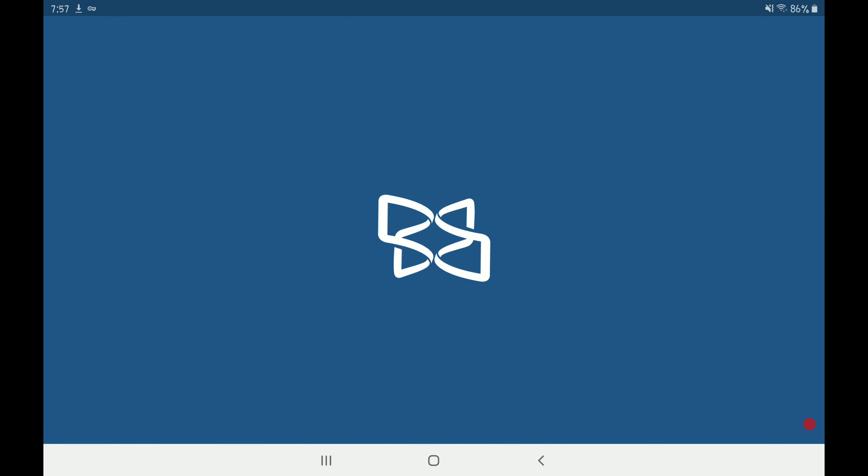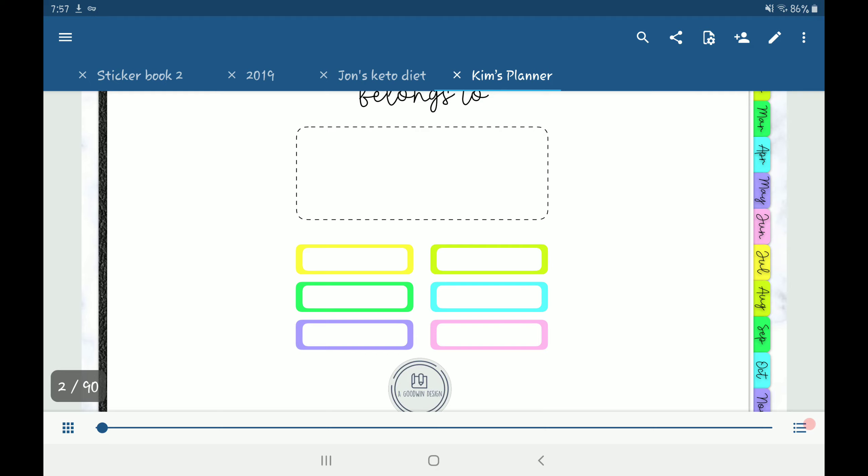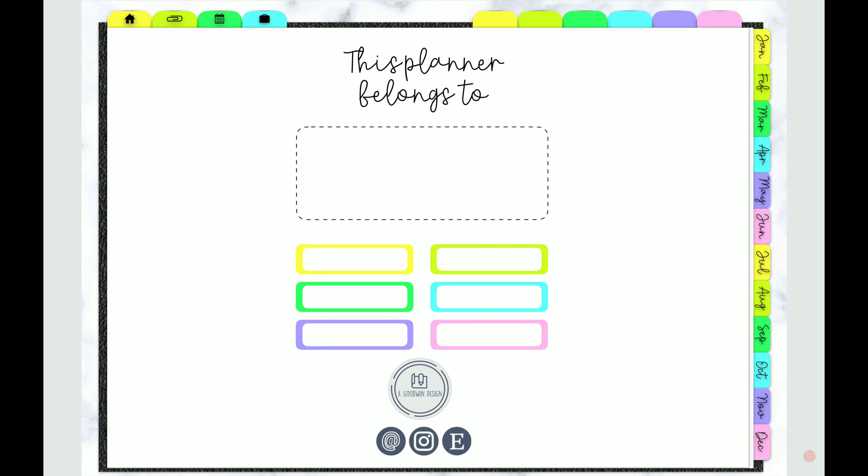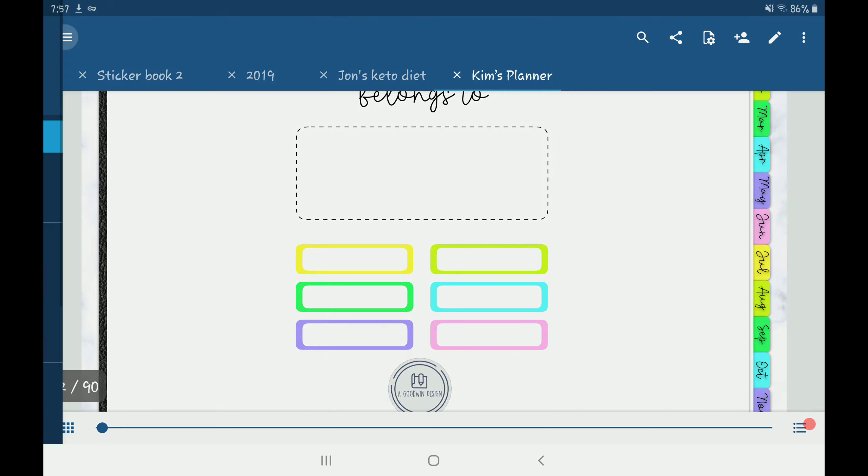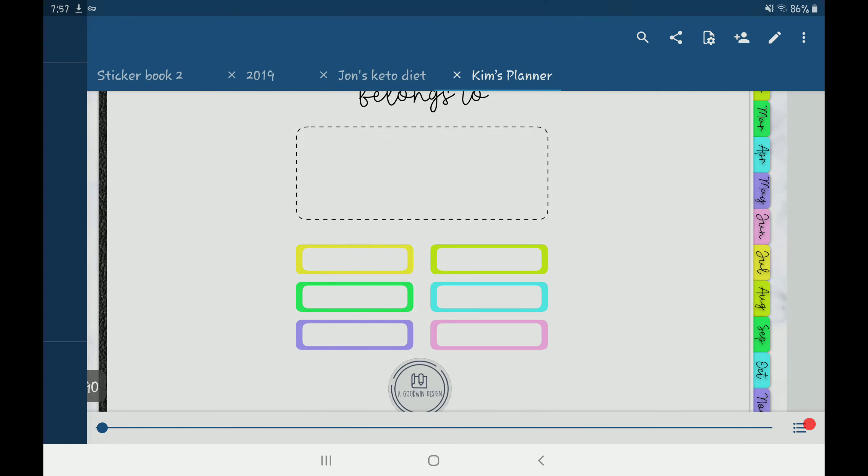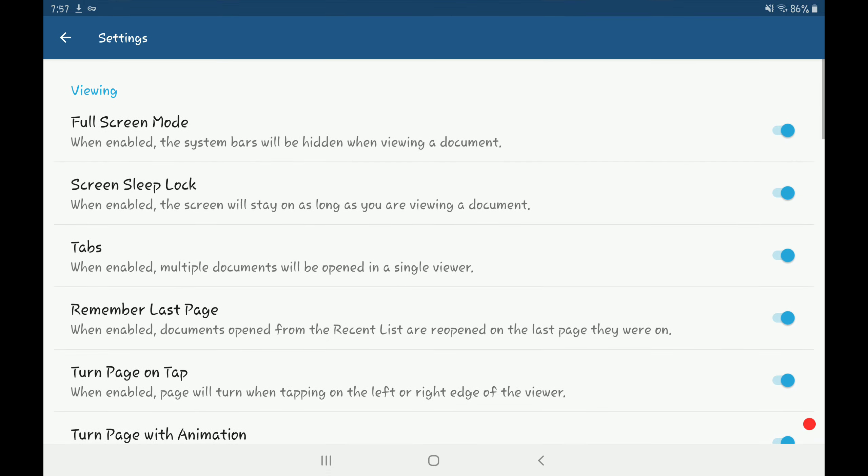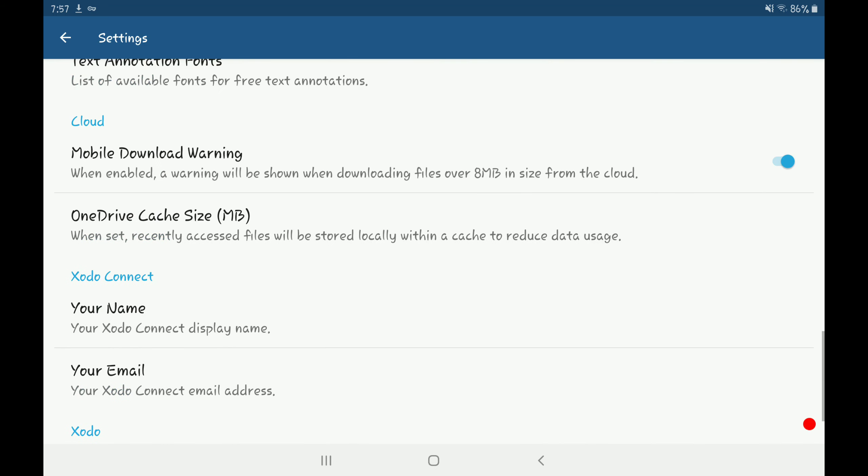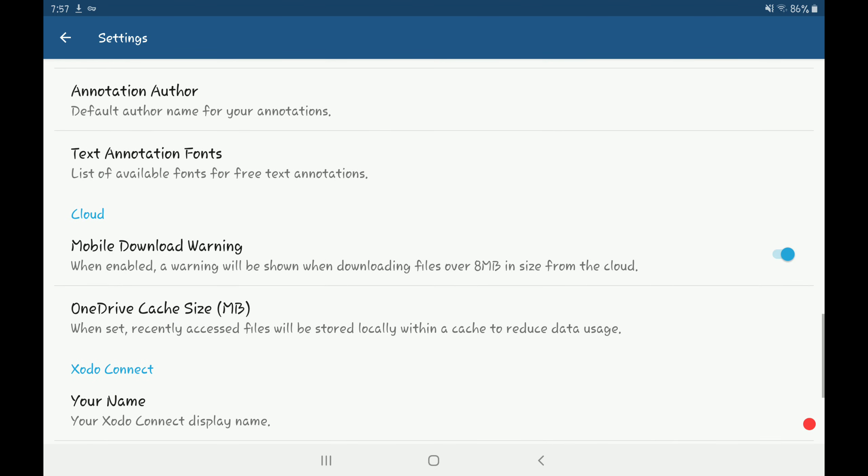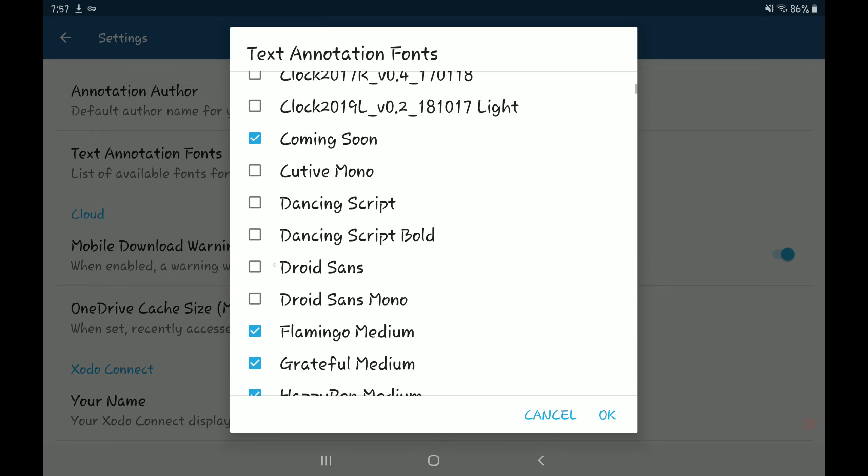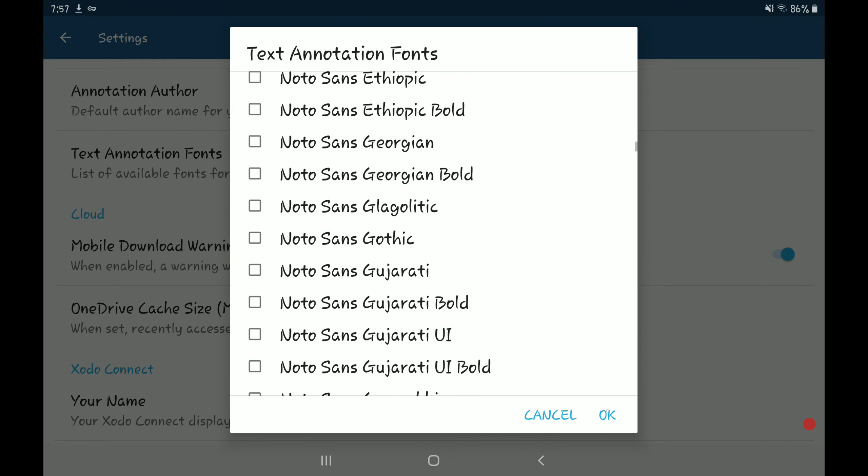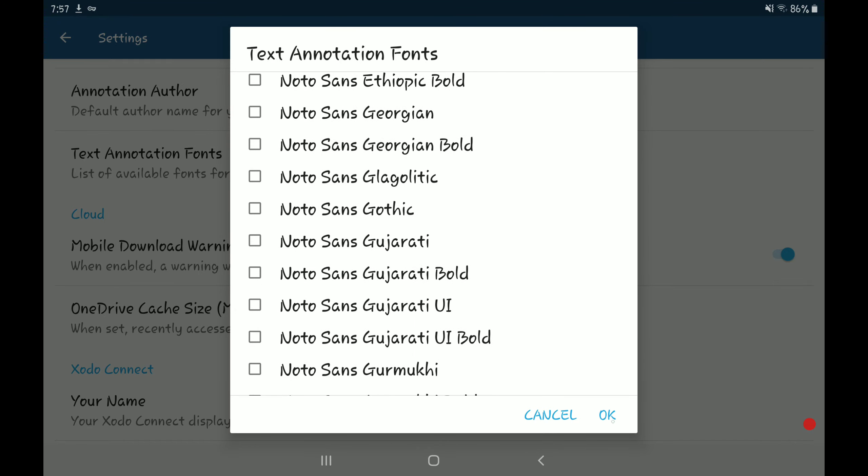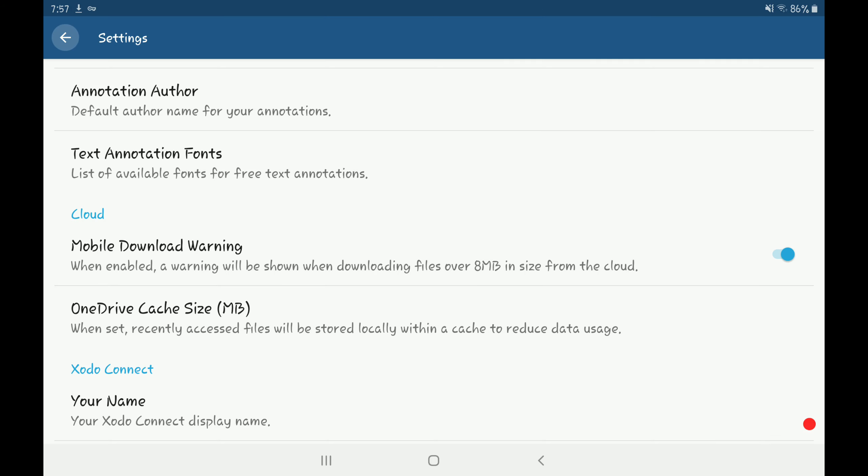Then you want to open Zodo. On the upper left-hand corner, you'll see these three lines. Click on it and then scroll to settings. Go all the way down to the bottom and go to text annotation fonts. On here, you can add all your custom fonts that you've added. These are the fonts that come with Zodo. I don't really like them. I use all custom fonts on here that I've either purchased or downloaded for free.